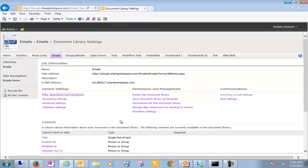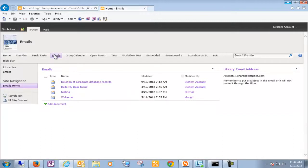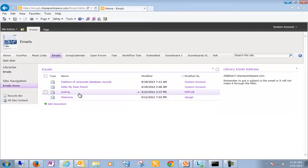And we now have a list ready to receive incoming email. Just to show you what that looks like, here's a few emails that have arrived at this list.